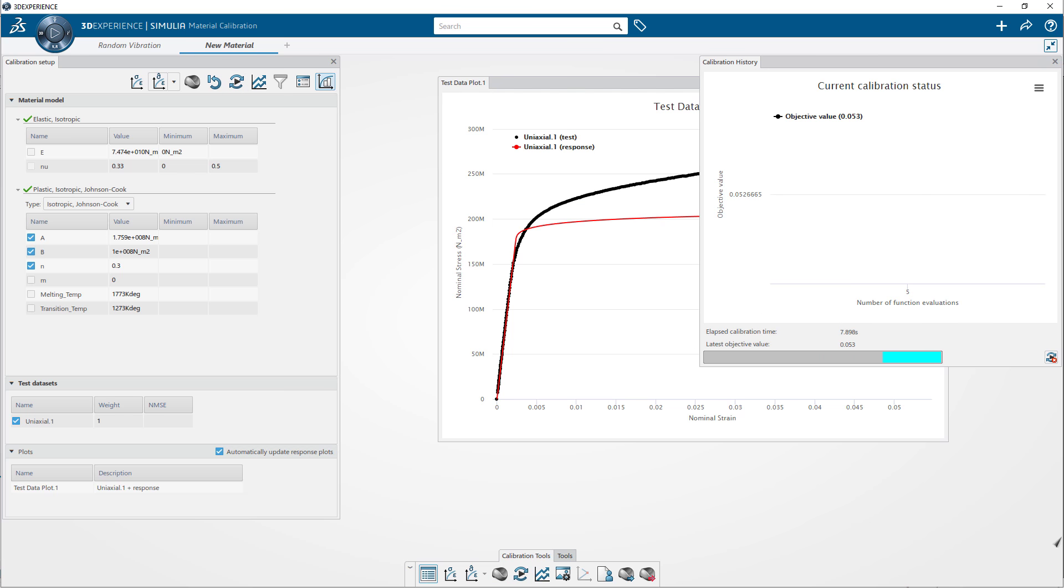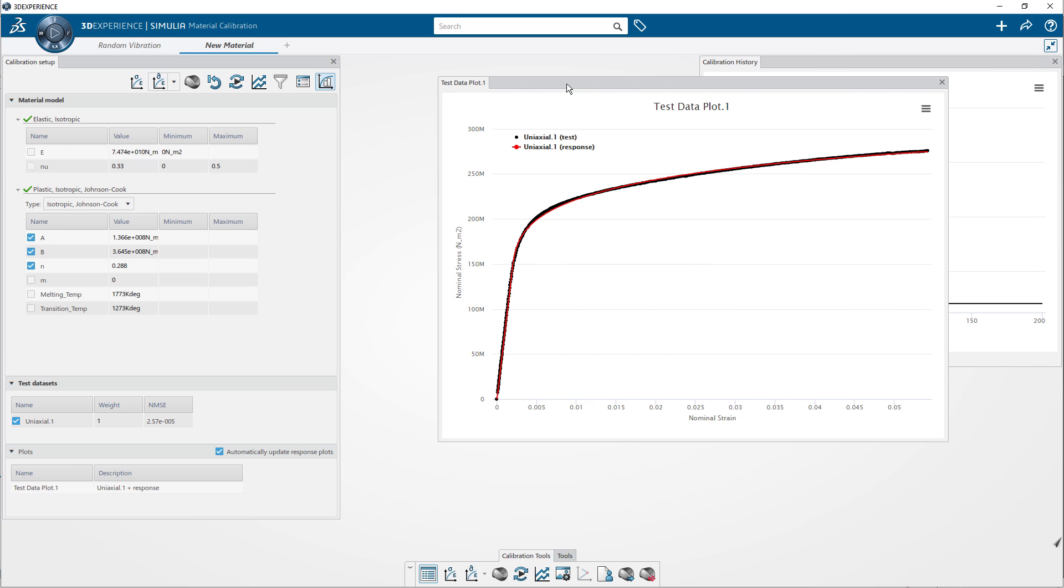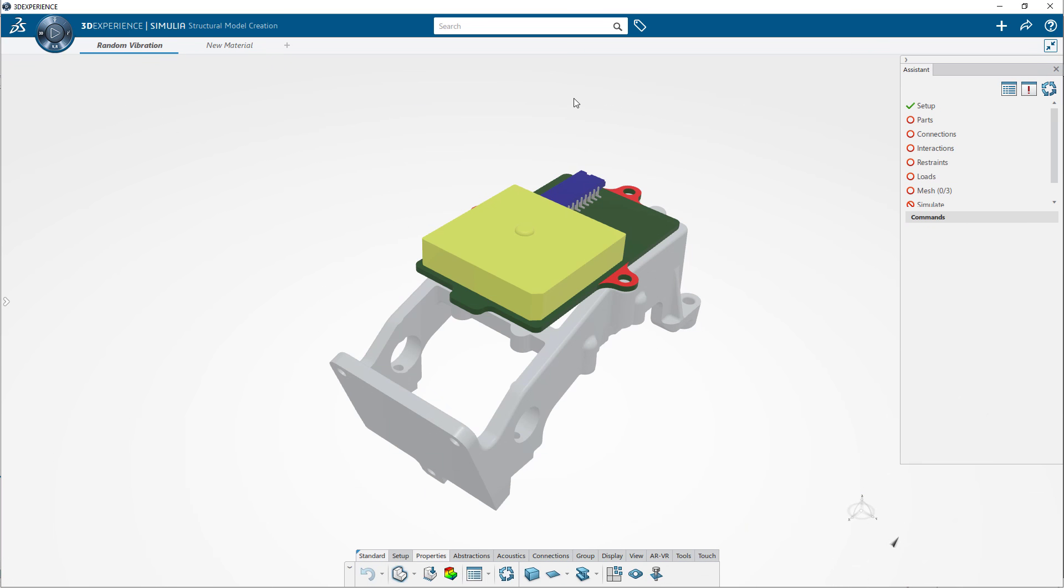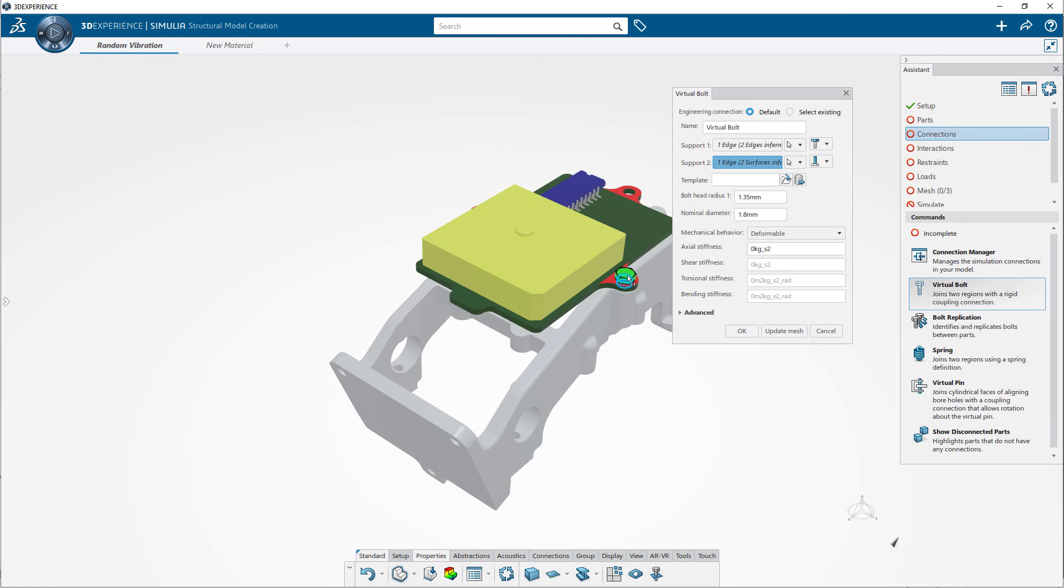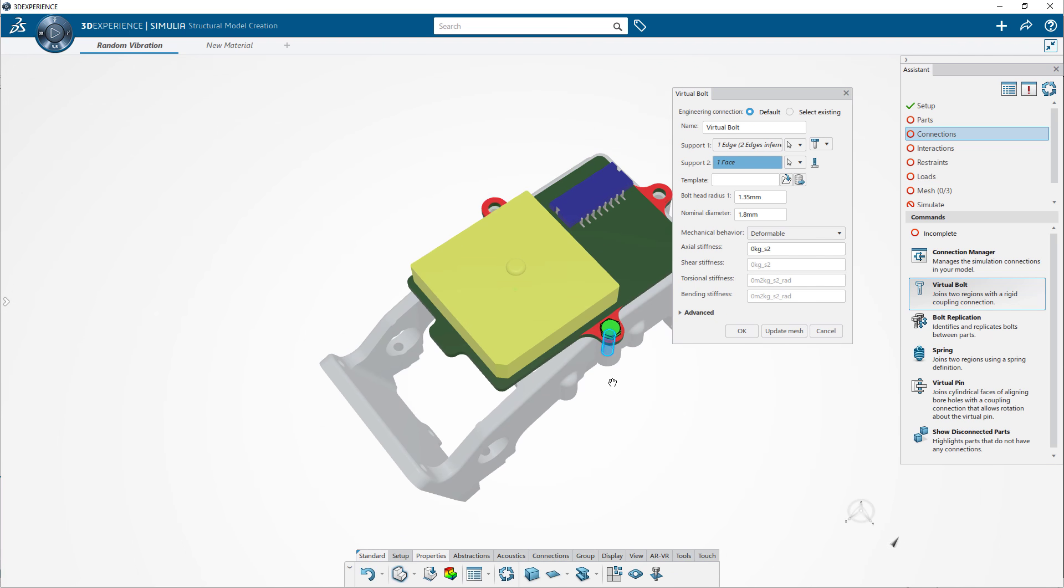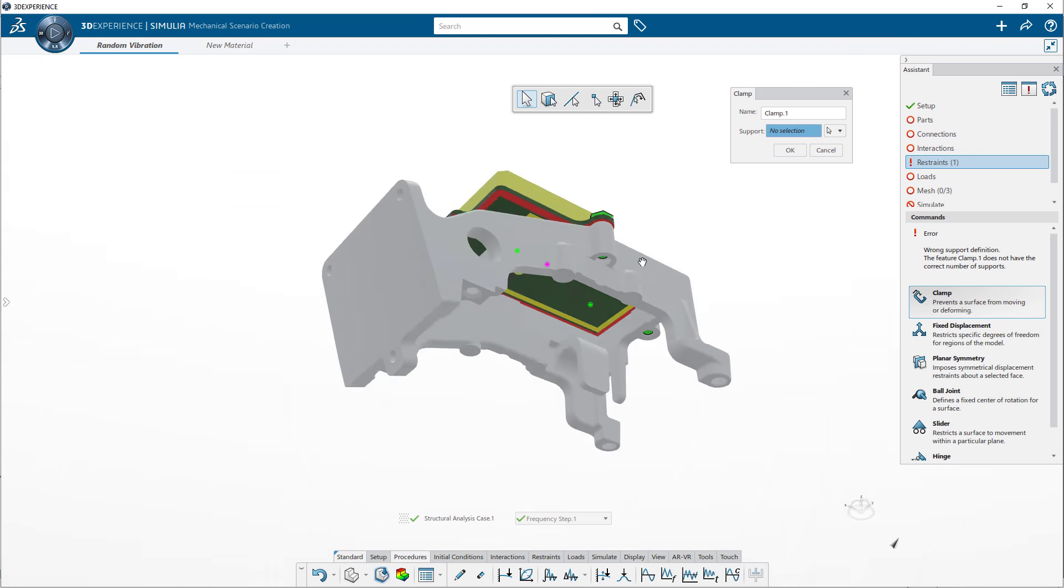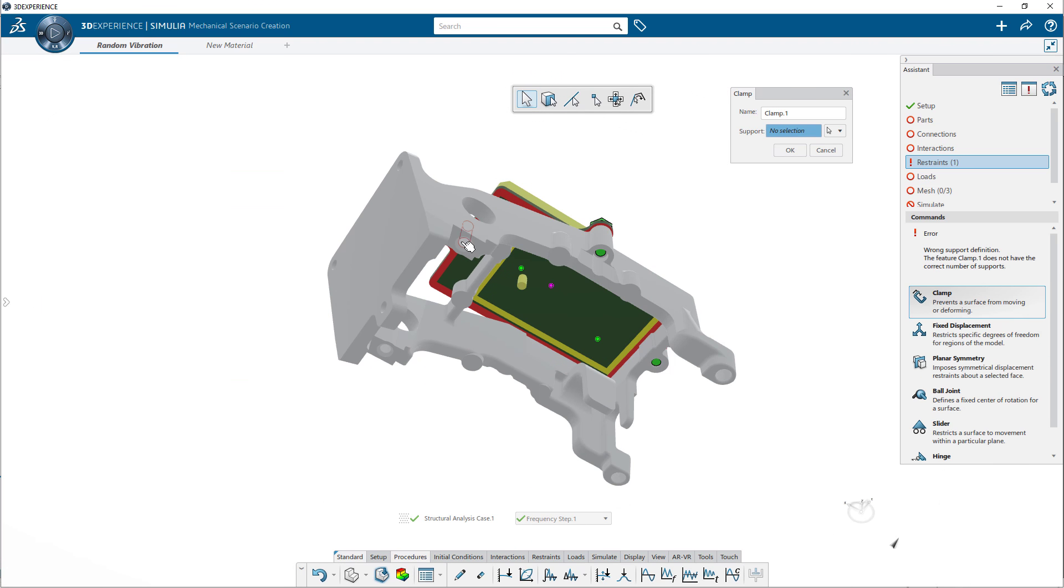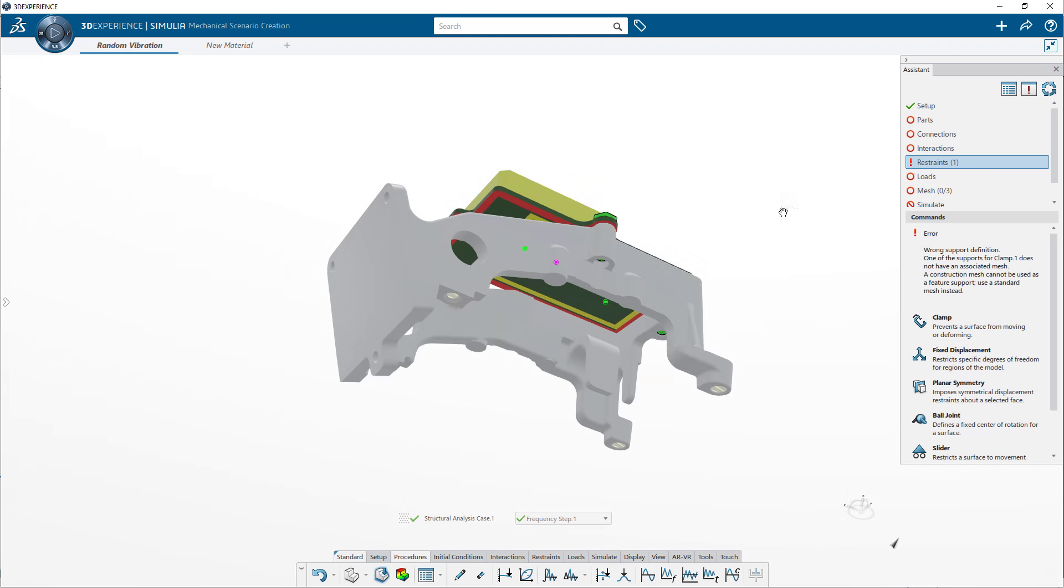The tools for setting up boundary conditions like fixtures and loads, along with defining connections, fasteners, and contact conditions are available for the different study types, so you have a familiar and repeatable experience regardless of the study type.